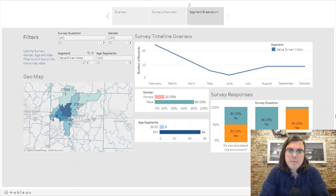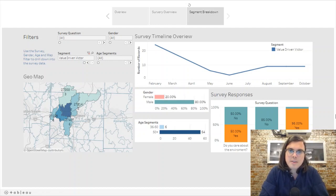So yeah, this was a cool little walkthrough that we put together. Let me know if you have any comments, questions, or concerns. Thank you.